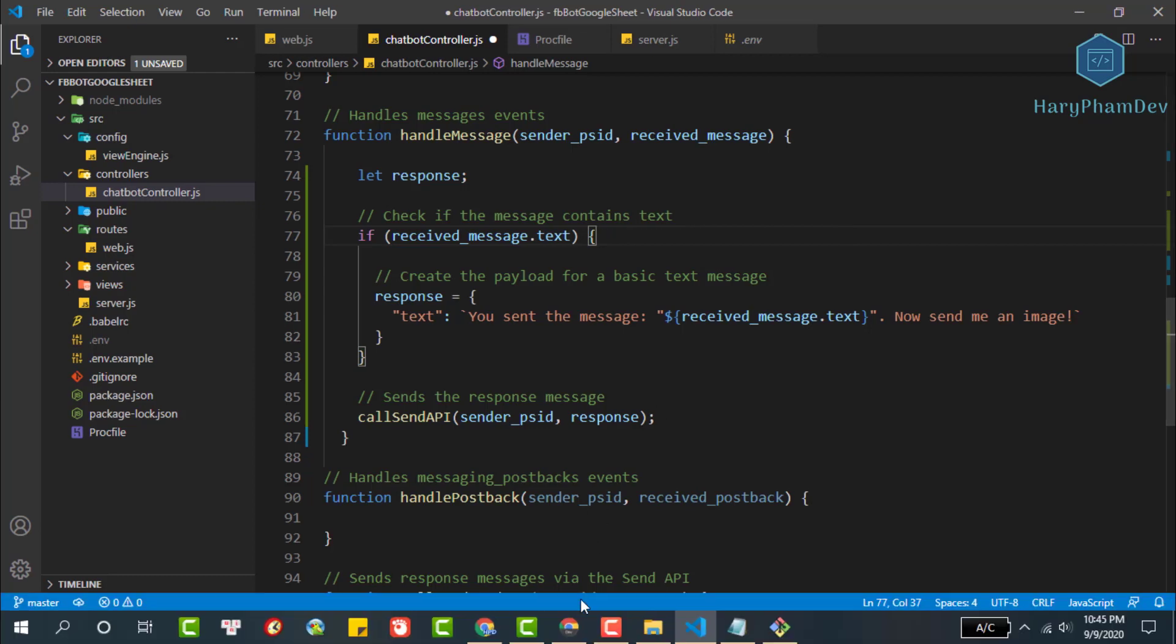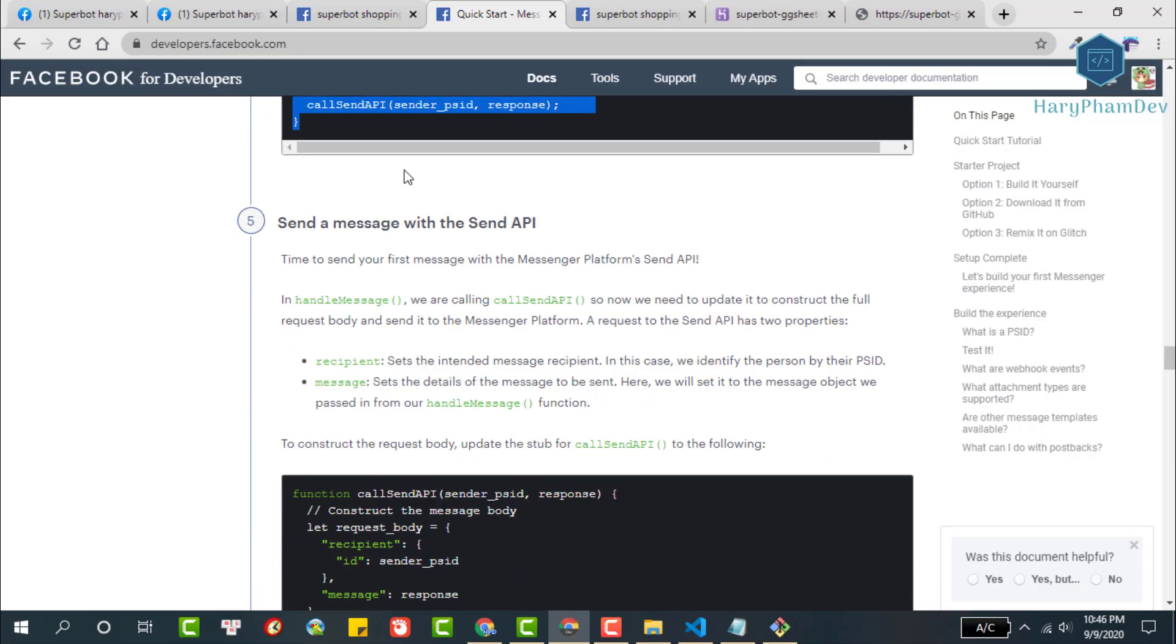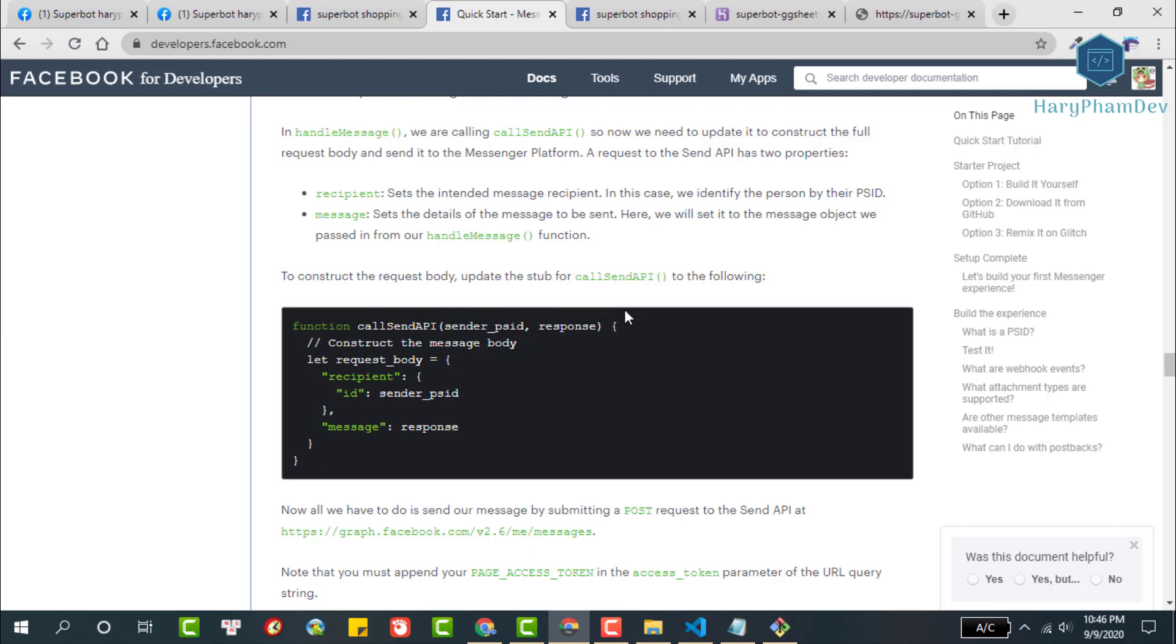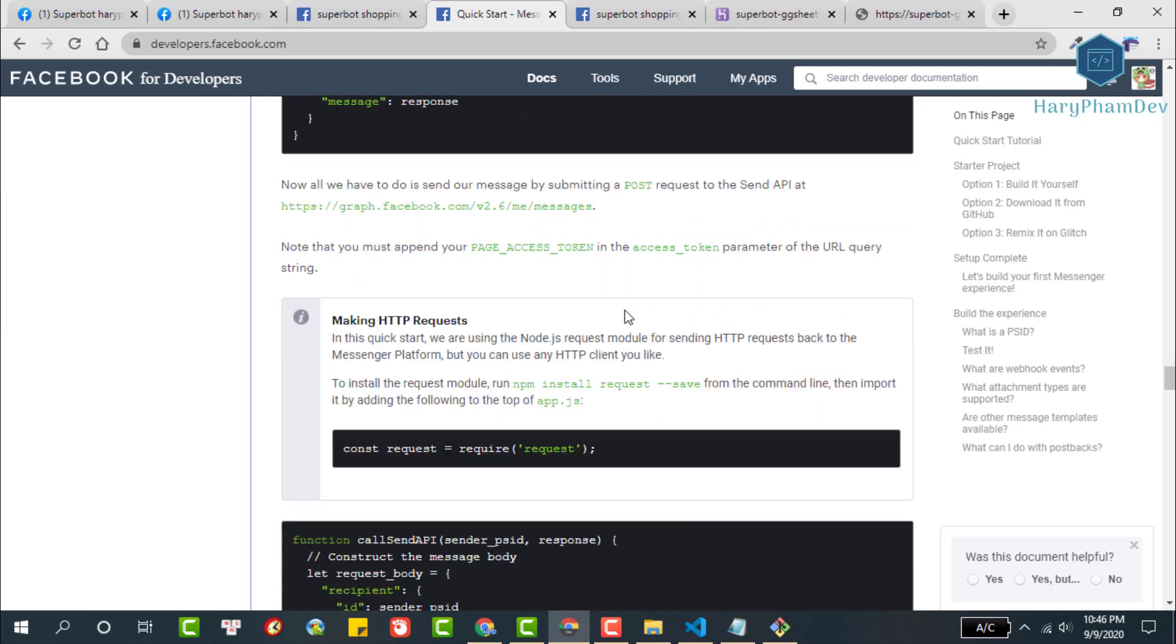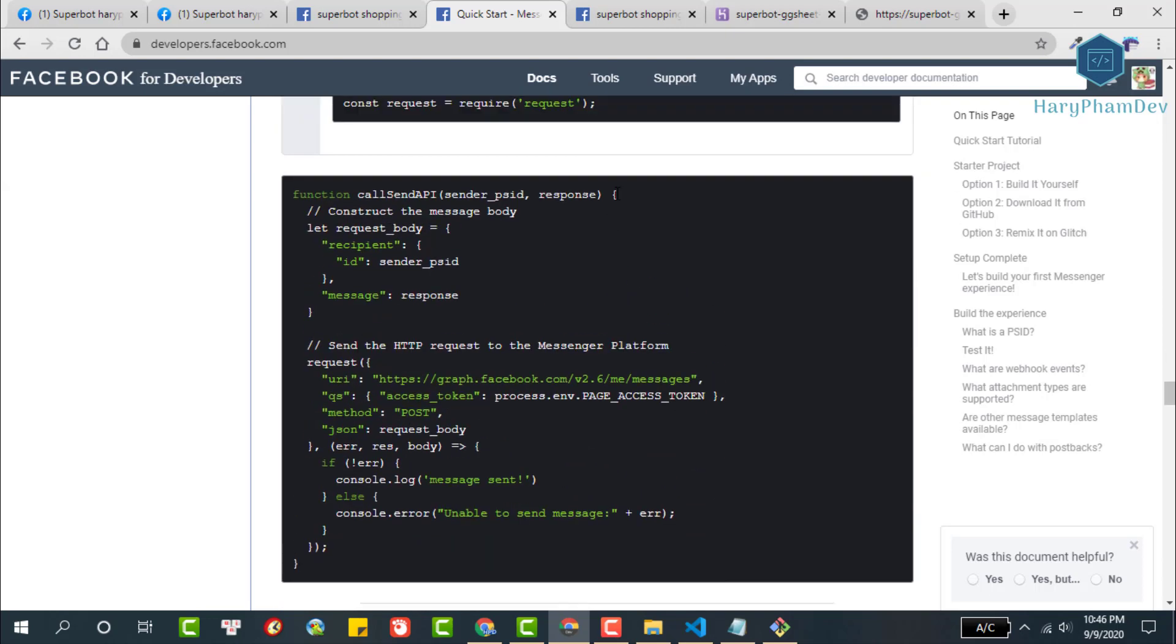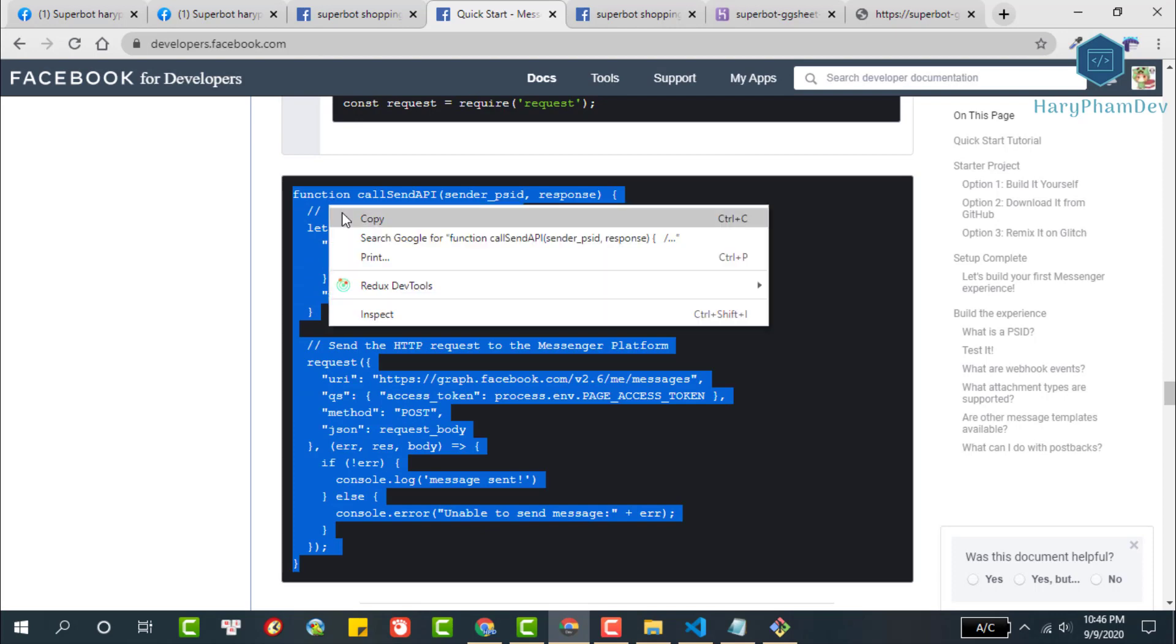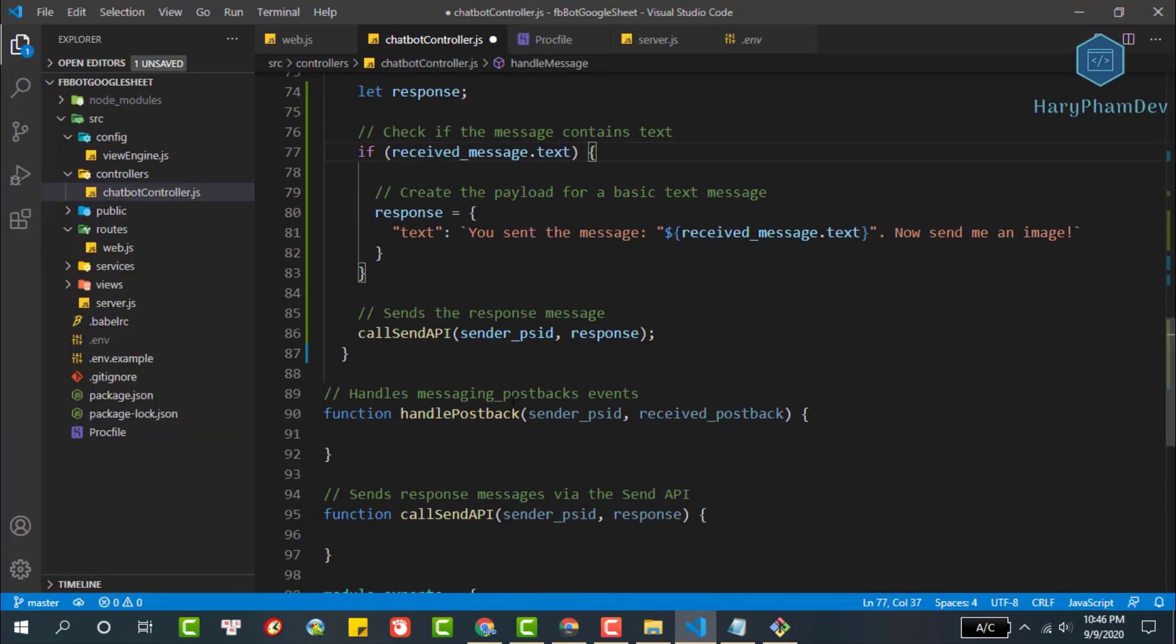We will write the send API function now. Copy function send API and overwrite our function. In the call send API function, first we need to create a request body on the object including the recipient ID and the text response. Next we make a HTTP request to send a message to Facebook user. We copy this block code then go back to the IDE.